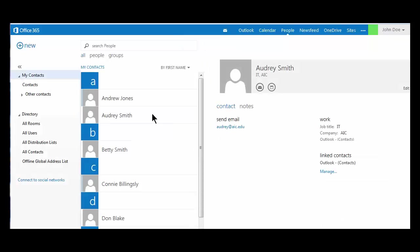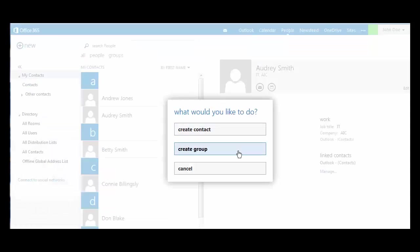she will appear in your contact list. You can also create an email group, also known as a distribution list. Click New, then create group.